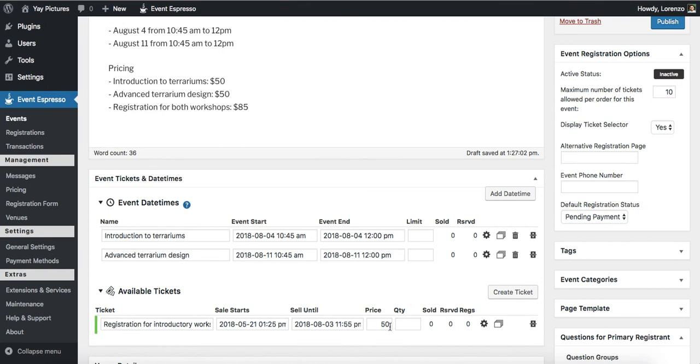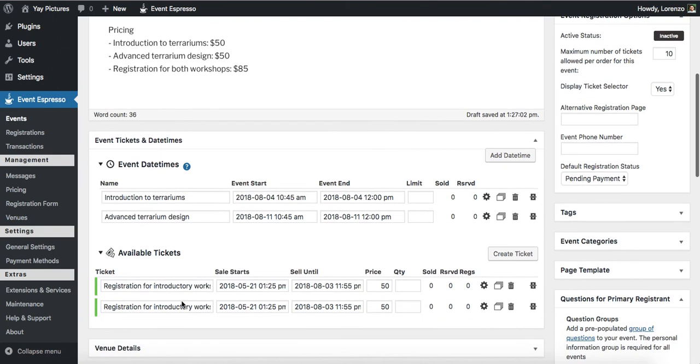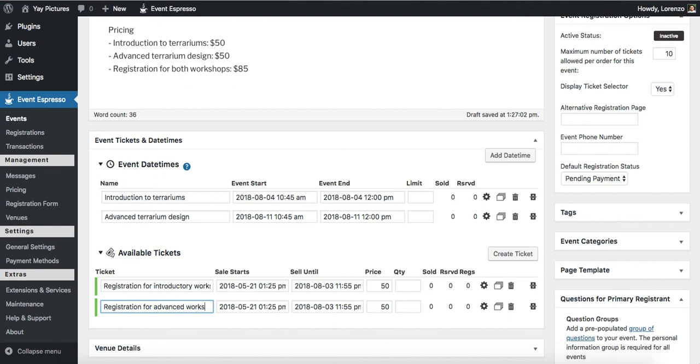And now what we can do to save a little bit of time is to duplicate this one. And then we'll say this one is the registration for the advanced workshop. We'll leave the dates. The pricing looks good.